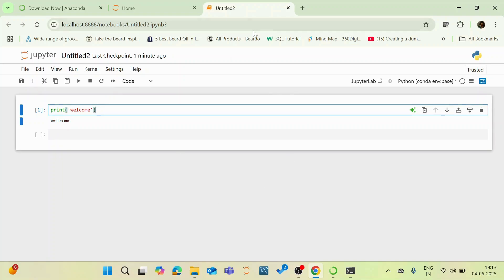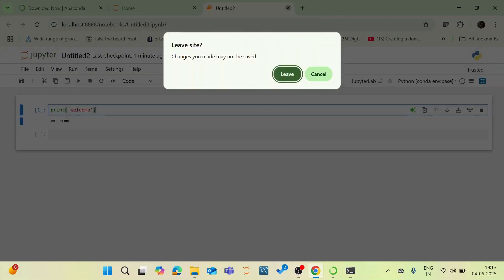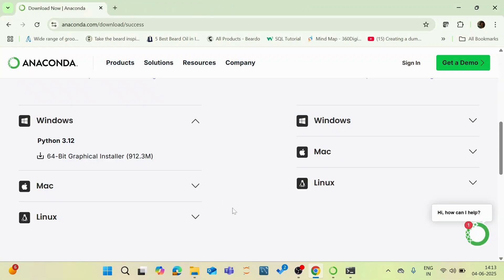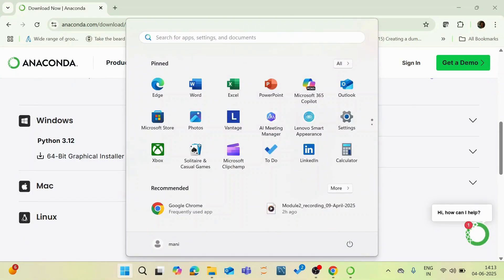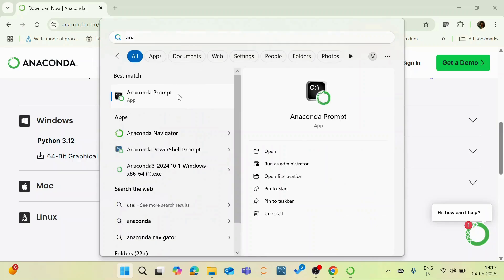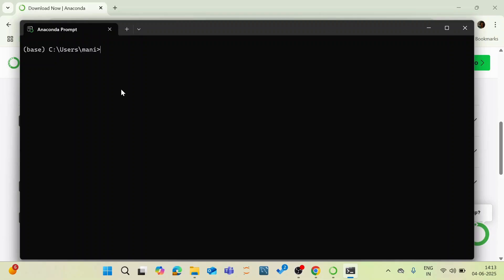And the other option is like you can also launch your Jupyter Notebook via command line interface via this Jupyter prompt, the Anaconda prompt. So I am closing this. So for this, type Anaconda prompt. And type the command Jupyter Notebook and click enter.